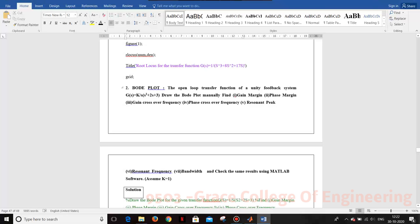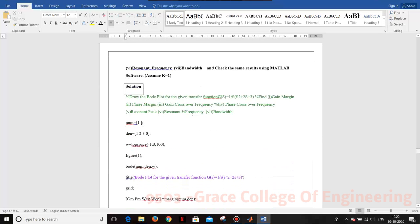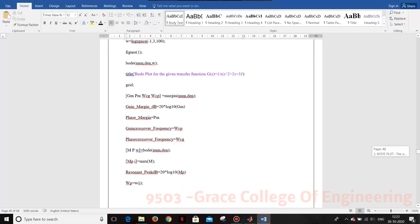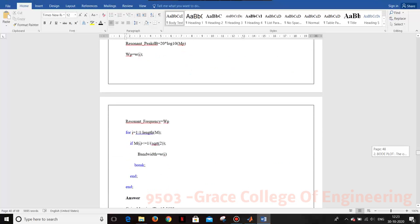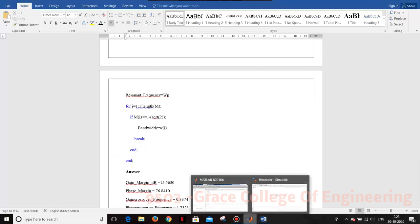We are assuming K as 1 and writing the program. So K equals 1, then denominator coefficients are 1, 2, 3 — that is s³ + 2s² + 3s with constant term 0. We are going to write the program in the command window.